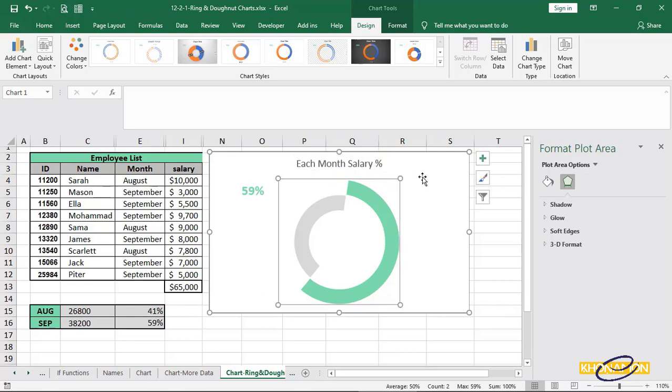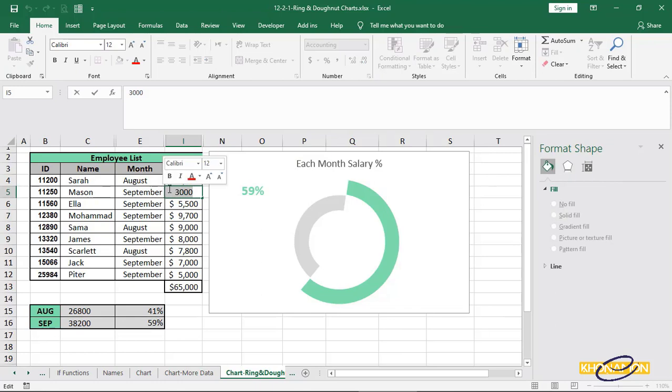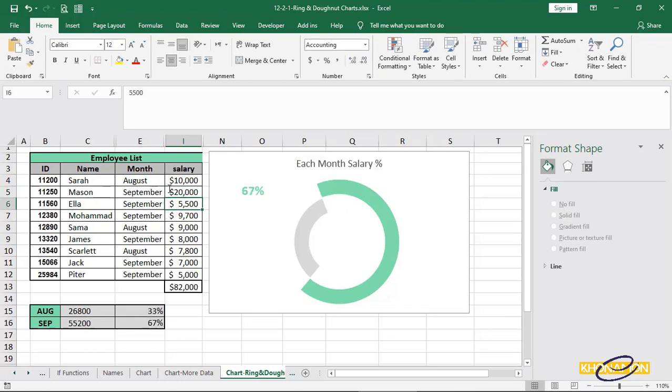Change Mason's salary into 20,000. The number and chart changes. That's right. Okay. We can have text like 67% for this gray part also.